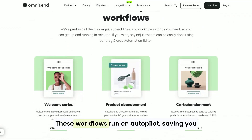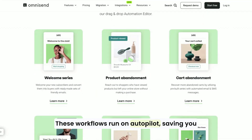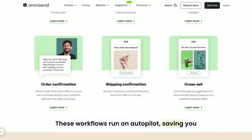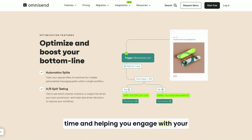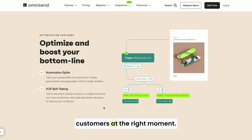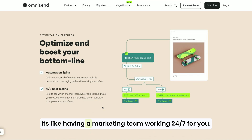These workflows run on autopilot, saving you time and helping you engage with your customers at the right moment. It's like having a marketing team working 24-7 for you.